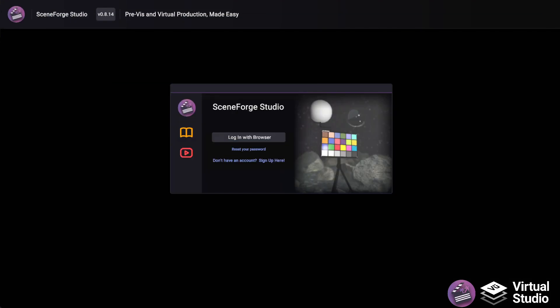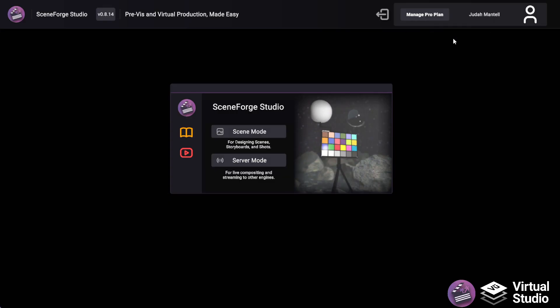Once the installer is available on your computer, you're going to want to sign in with your browser, and that'll log you directly in using your Virtual Studio account.